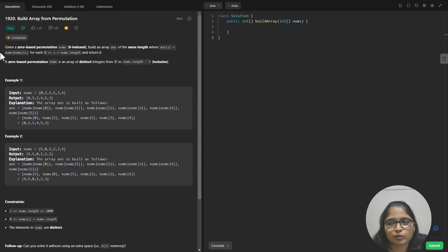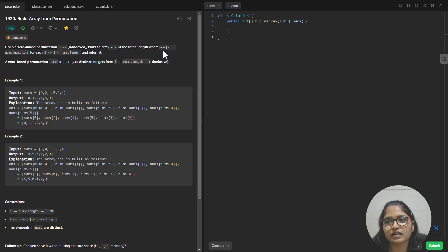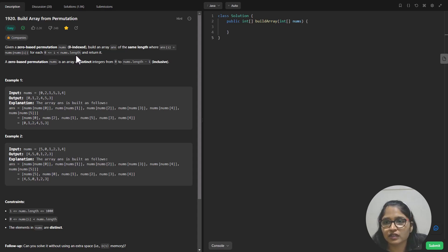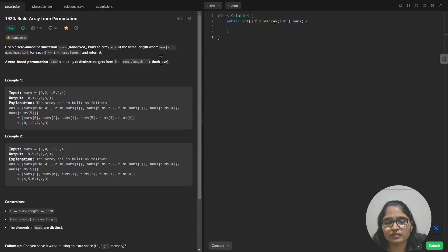Now let's go through the question. Given a zero-based permutation nums which is zero-indexed, build an array answer of the same length where answer[i] is equal to nums[nums[i]] for each 0 ≤ i < nums.length, and we need to return that array. A zero-based permutation of nums is an array of distinct integers from zero to nums.length minus one, all inclusive.